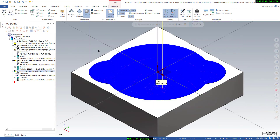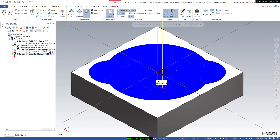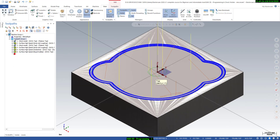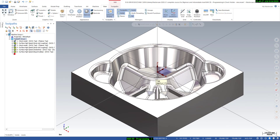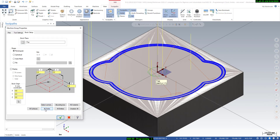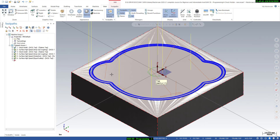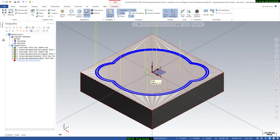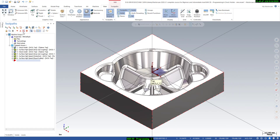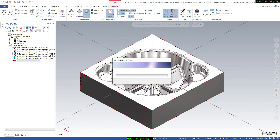After this I will show you how we can verify it with a stock model. We will deactivate all the toolpaths, then select stock setup and select all solid — this is the Y stock, this is the X stock, and this is the Z stock — then say okay. After this we will verify: we have defined all the things, so we will say verify and select all the operations. It will show the actual cutting in the stock model.